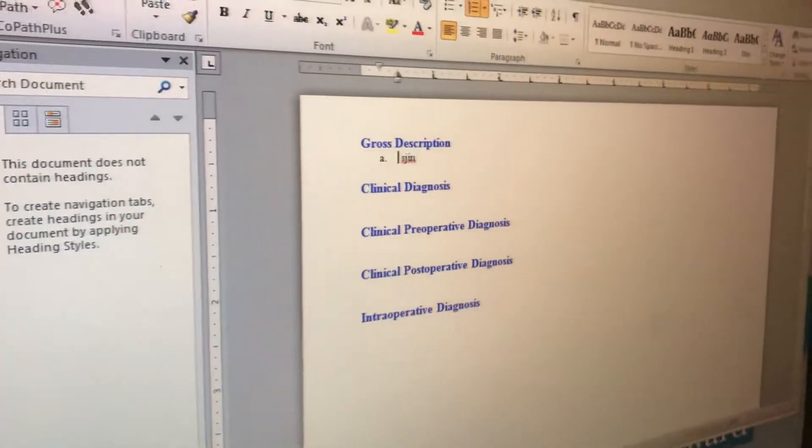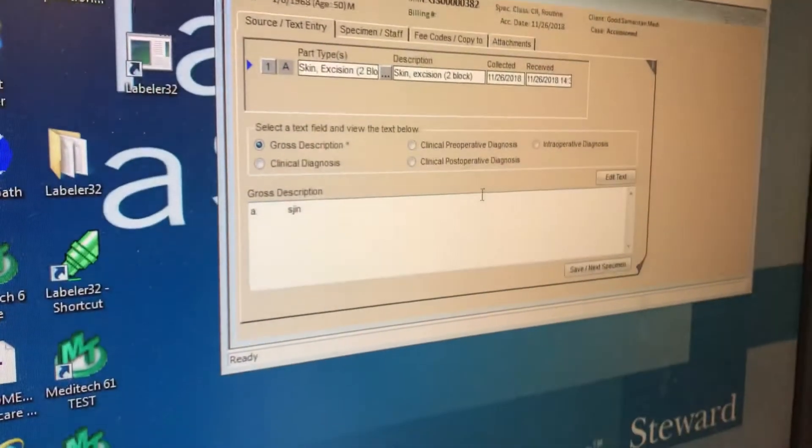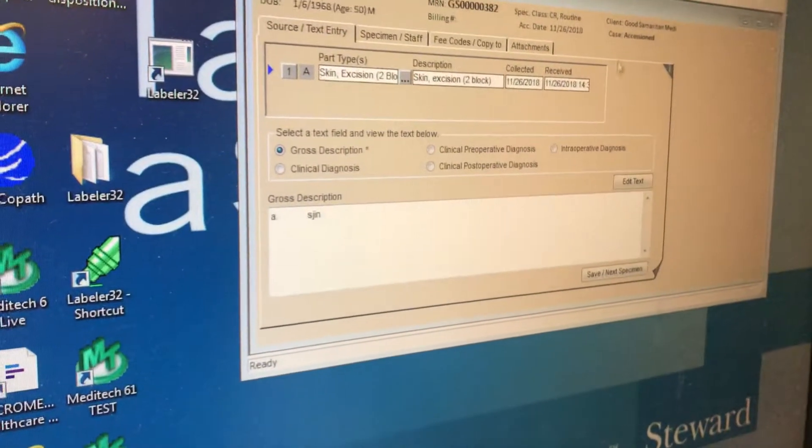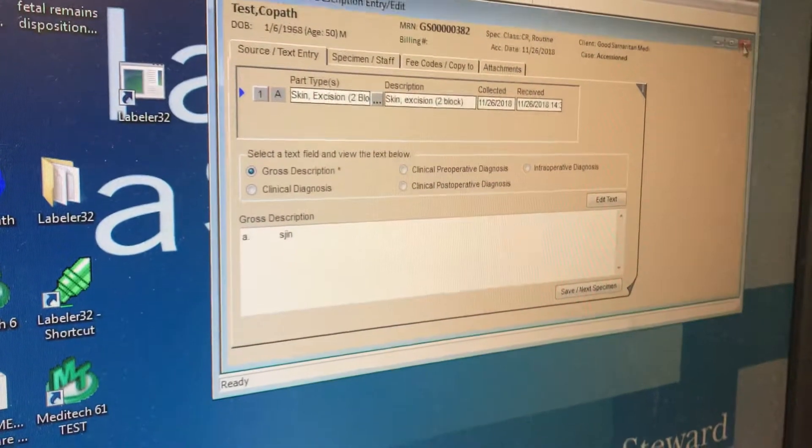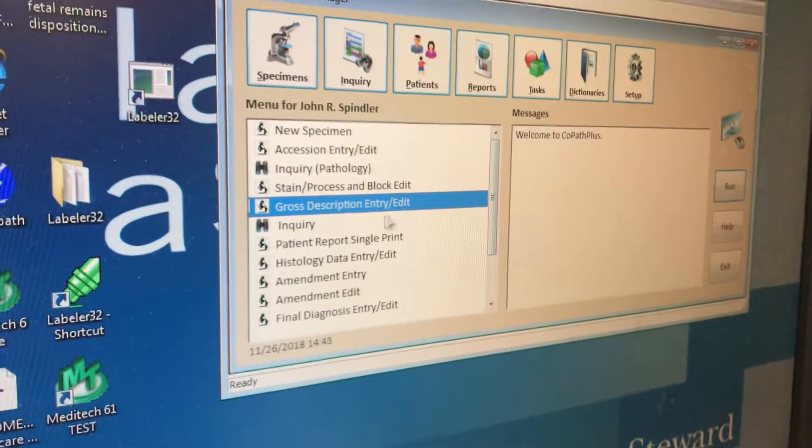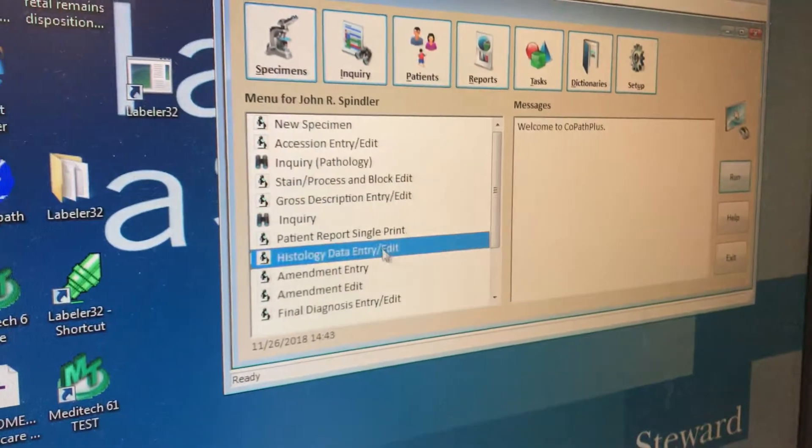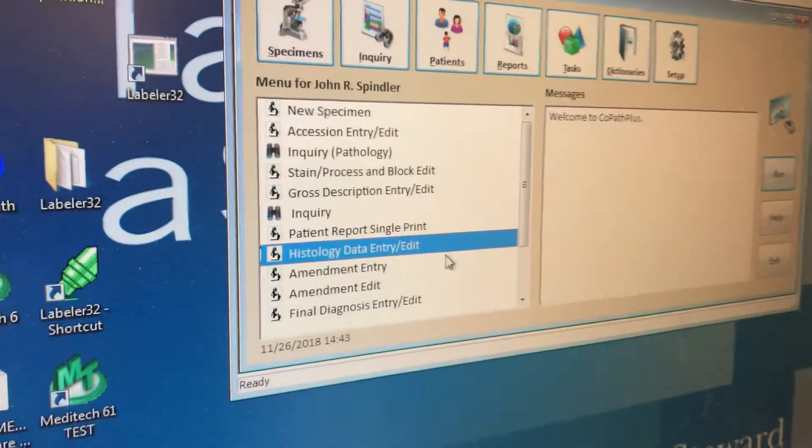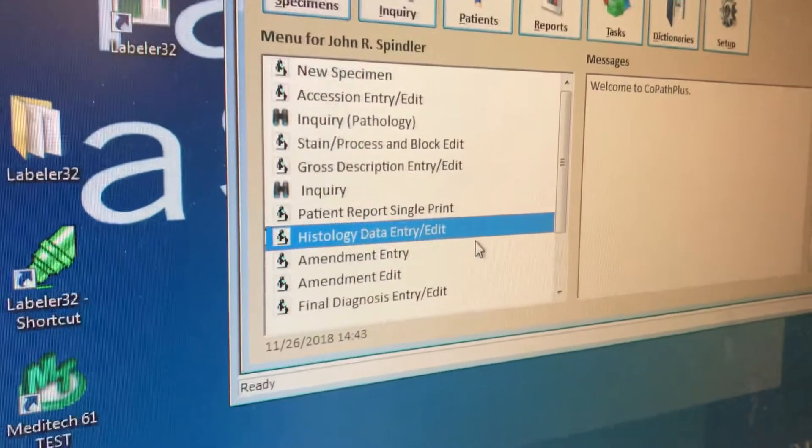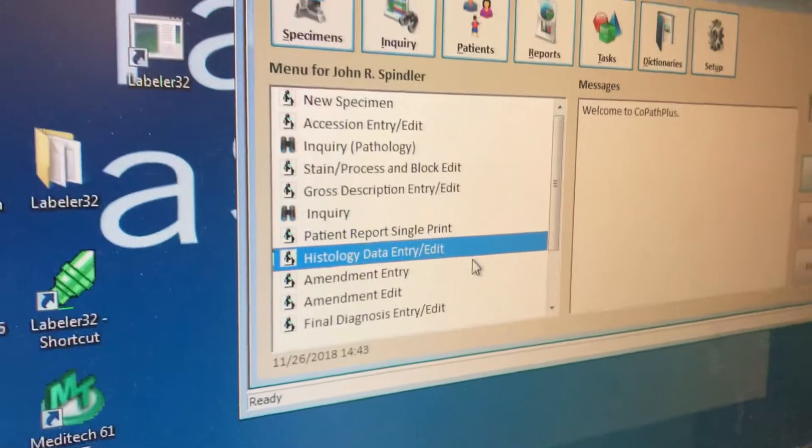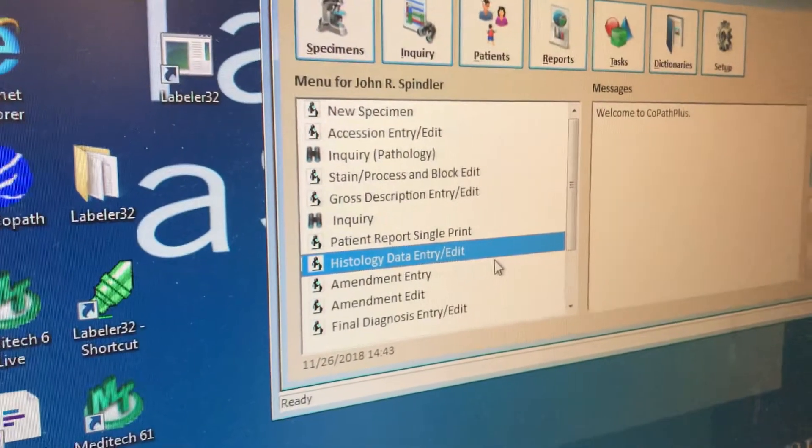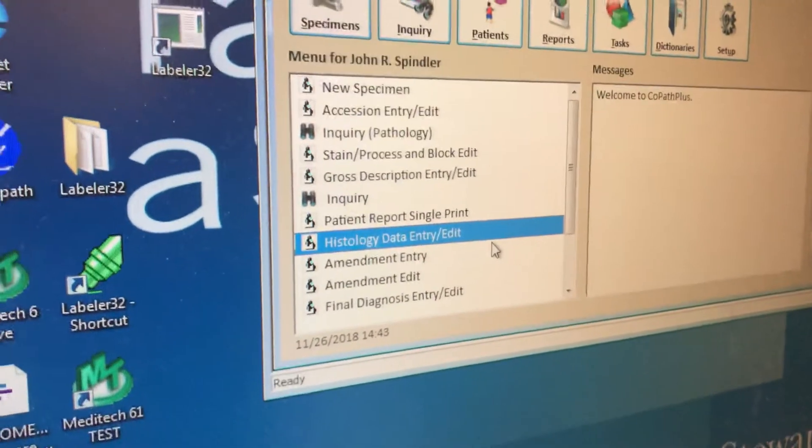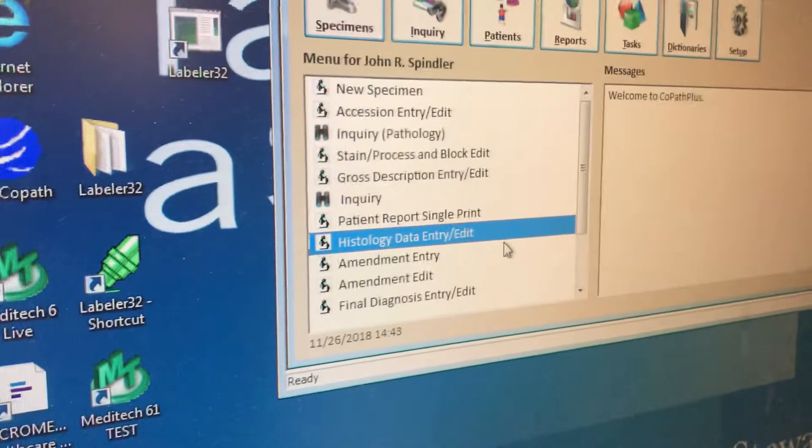Yep. Then when you log out, you need to log completely out, and then go down to histology, histology data entry, because you need to enter the number of pieces for each block. Very important.